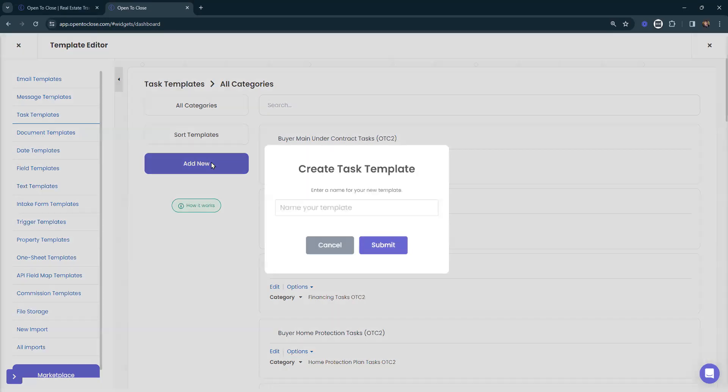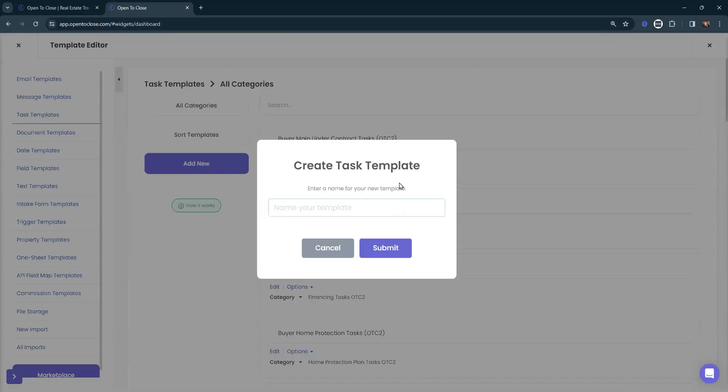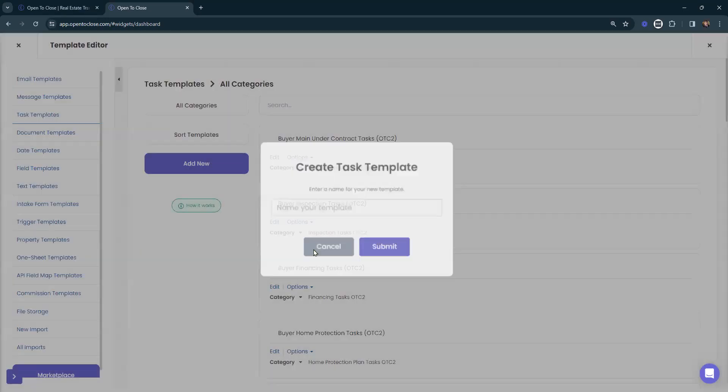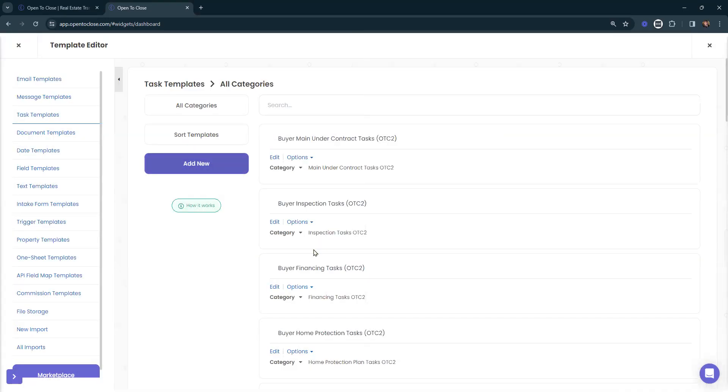We can also select add new if we want to create a new task template. If you're customizing your account or customizing the task templates we already have, you can immediately select edit and get into these task templates.